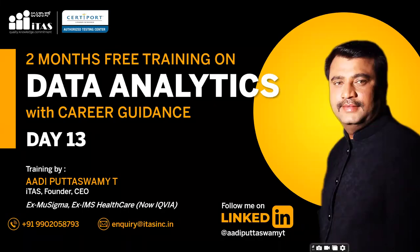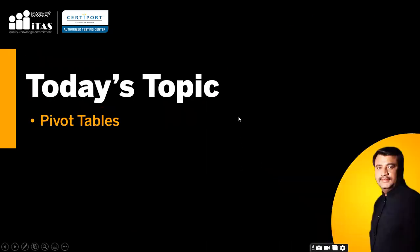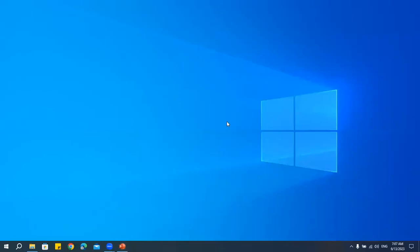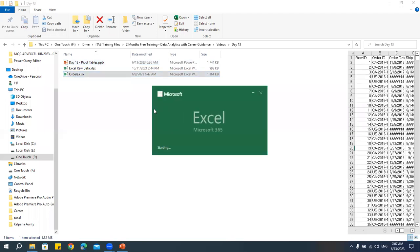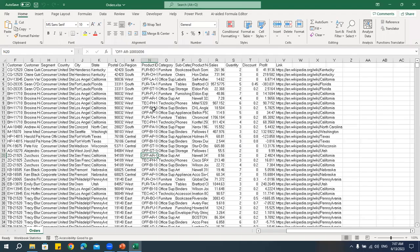Welcome to the data analytics with career guidance class. Today is Day 13 and the topic we are discussing is pivot tables. Let me open a table and then explain what a pivot table is.